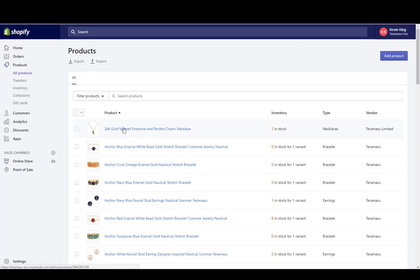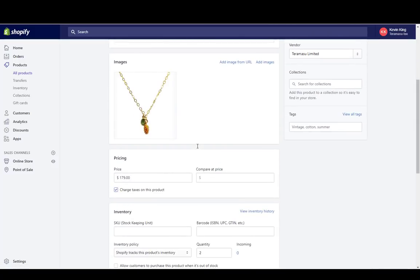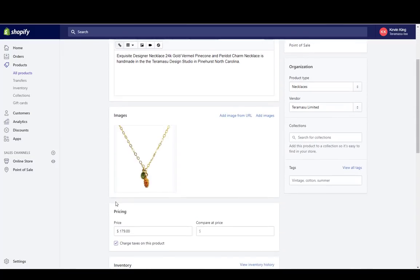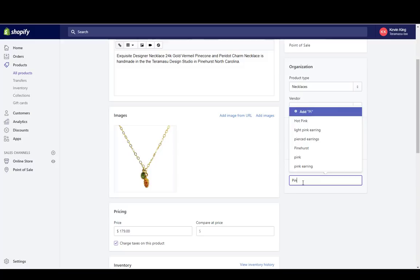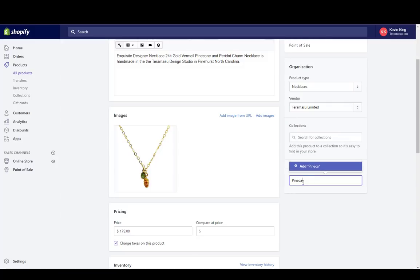Some of the things you can sort your collections by, or create your collections from, are the title, which is right here in the center, the type, or the vendor — those are some of the easiest things to create collections from. The other thing that is very useful is using tags to create or put an item into a collection. For instance, if I want to put every item that had a pine cone in it, this necklace with a pine cone — I could put 'pine cone' as a tag.